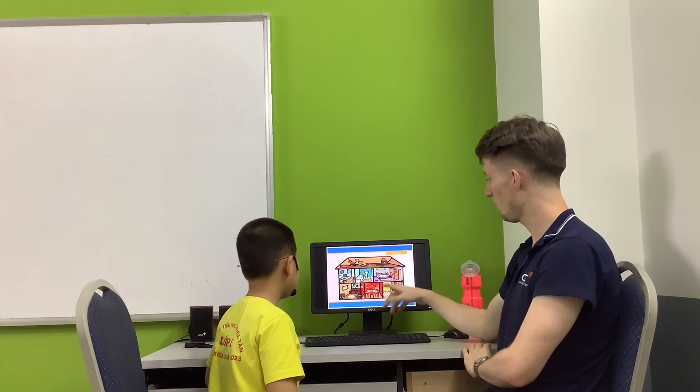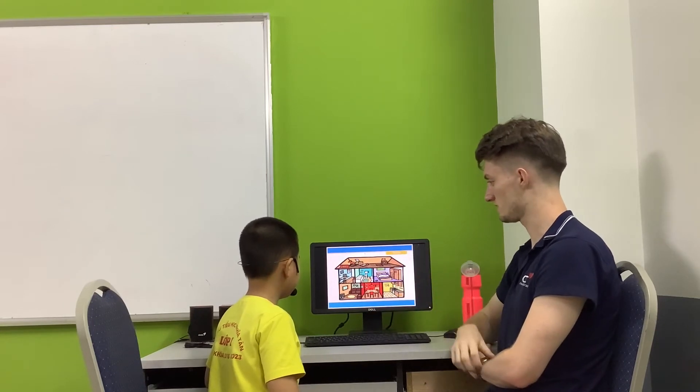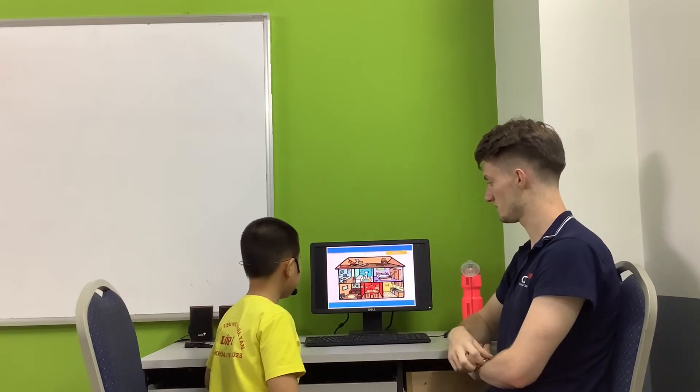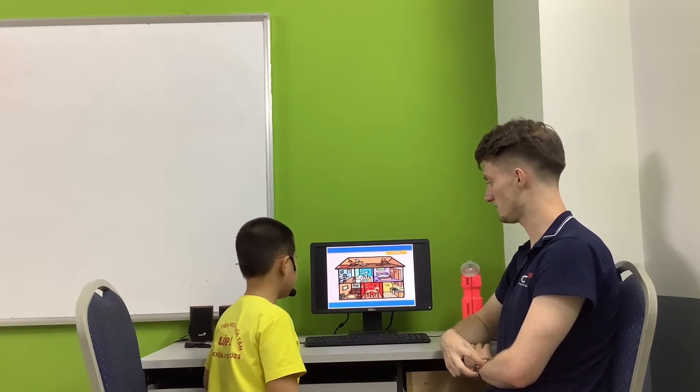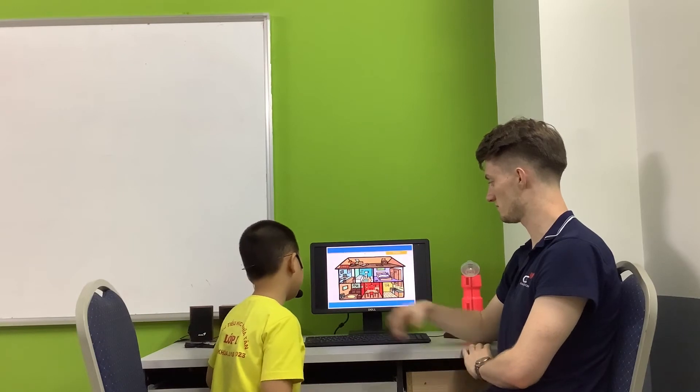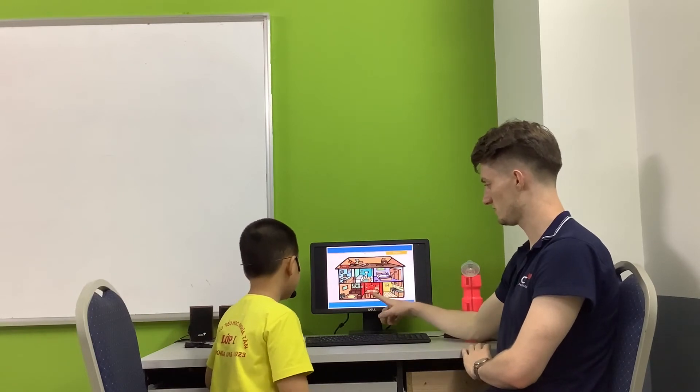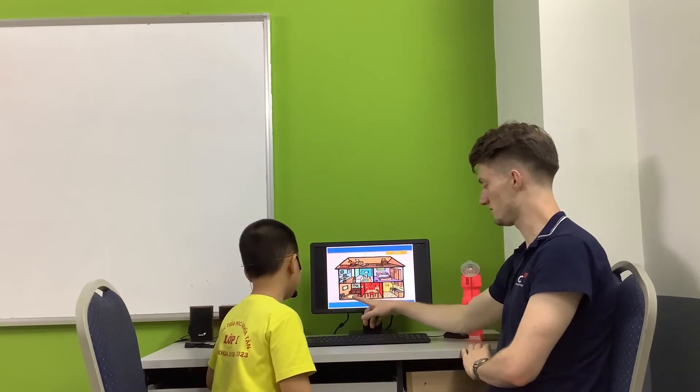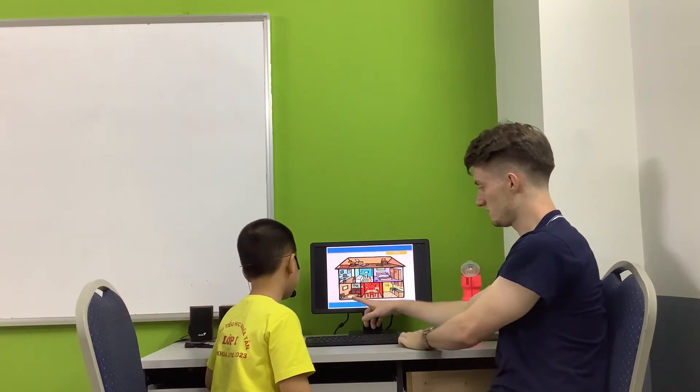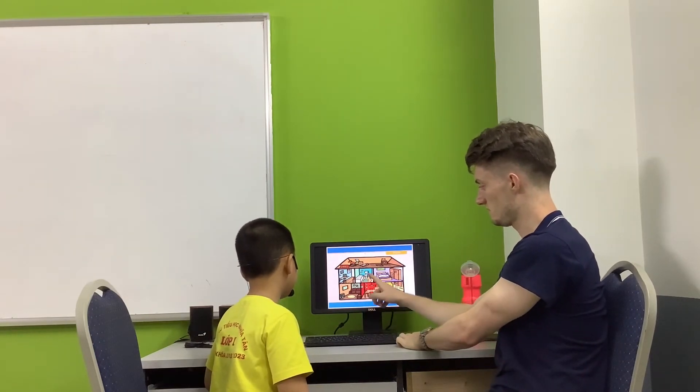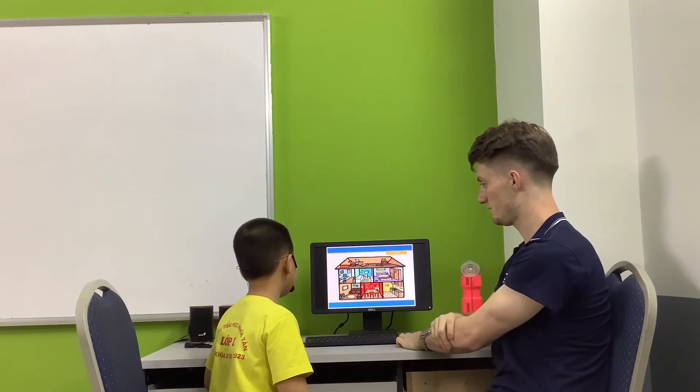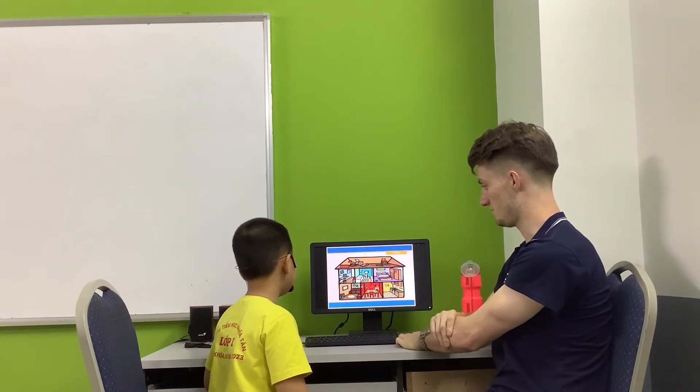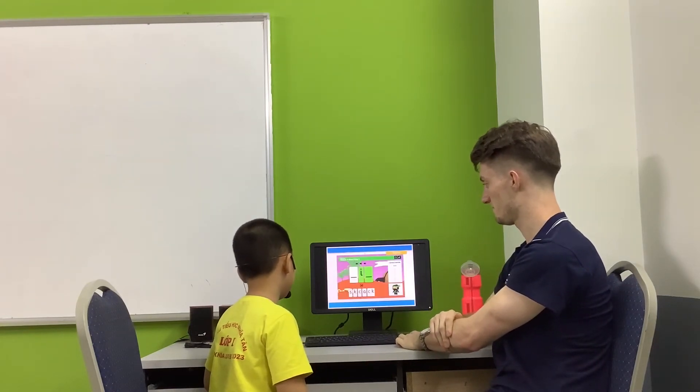OK. What room is this? It's the... Bedroom.